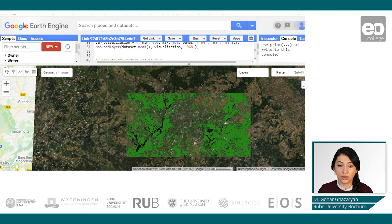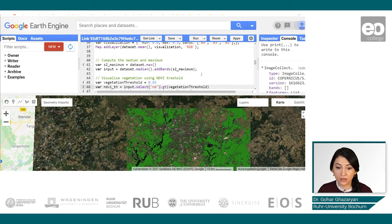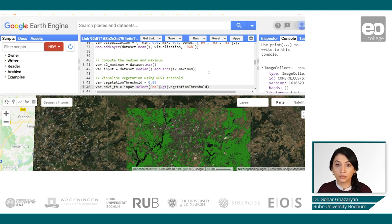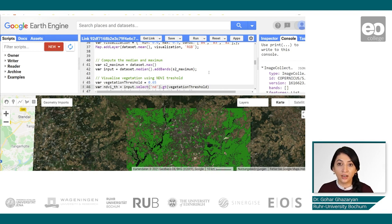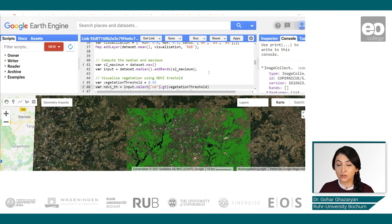Similar thresholding can be applied for other indices as well — with the buildup index we can delineate built-up areas, or with the water index we can identify water bodies around the study area. However, these thresholds are different for different areas, so more automated methods for classification are preferred.